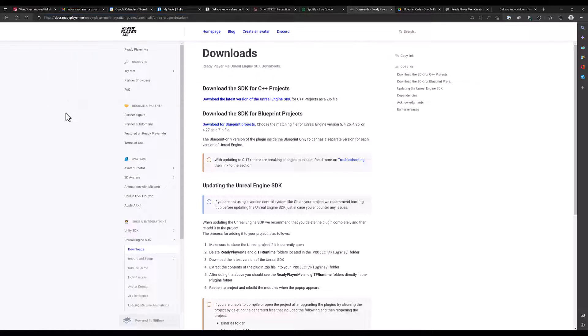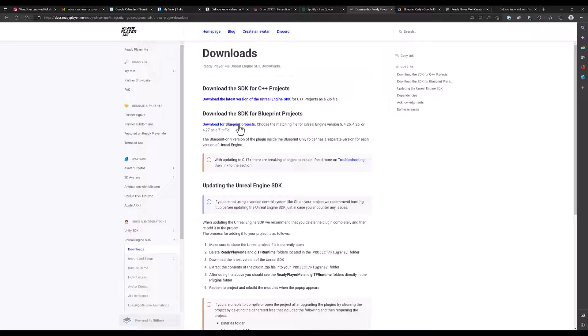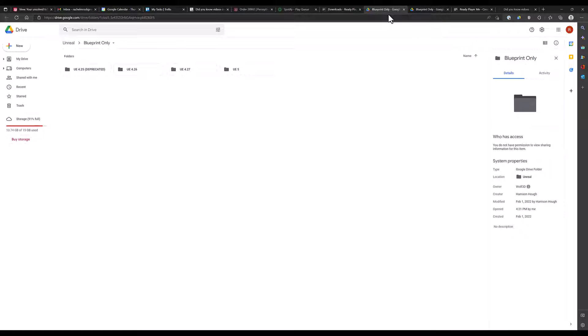First, go to the download page for the SDK and click Download for Blueprint Version. This will bring you to a Google Drive.